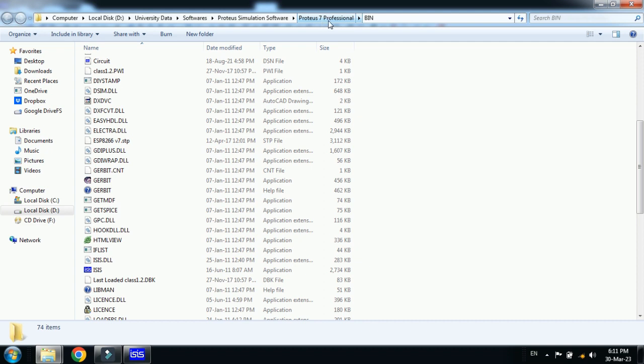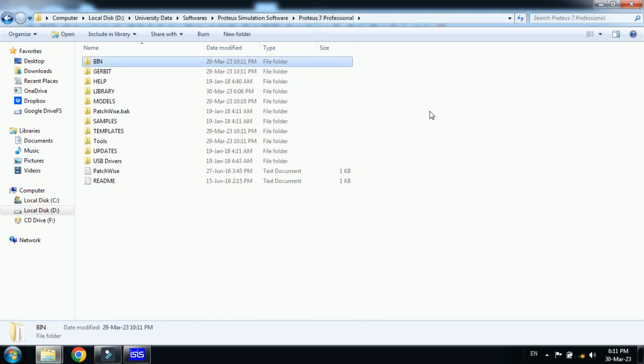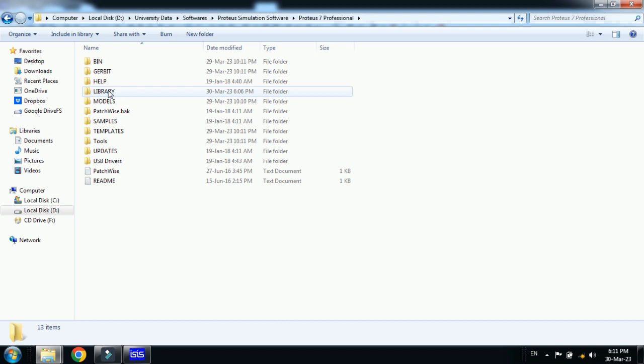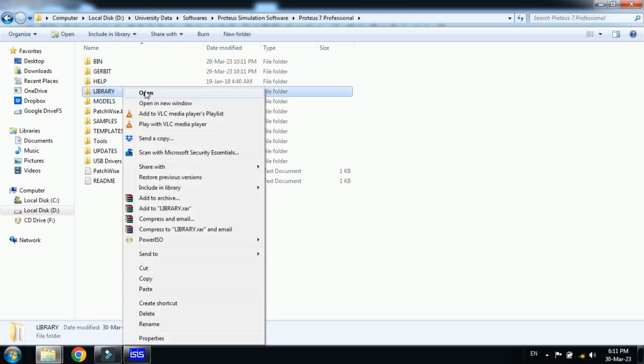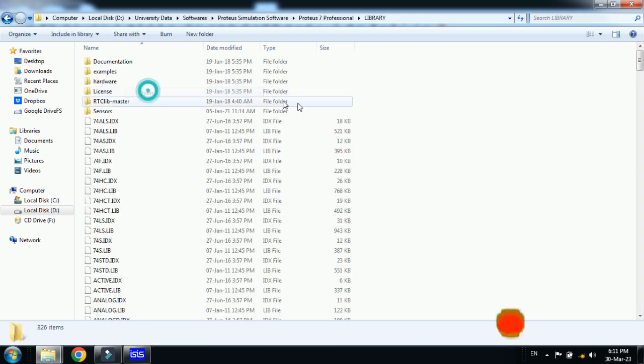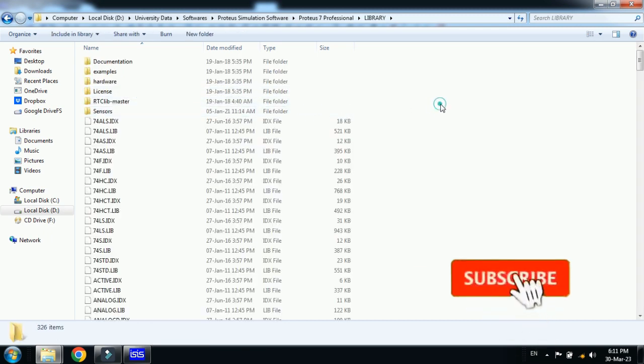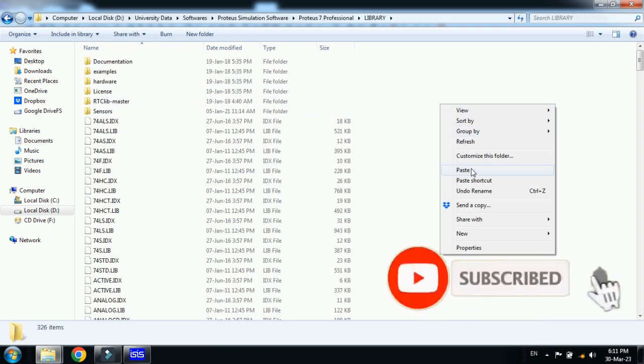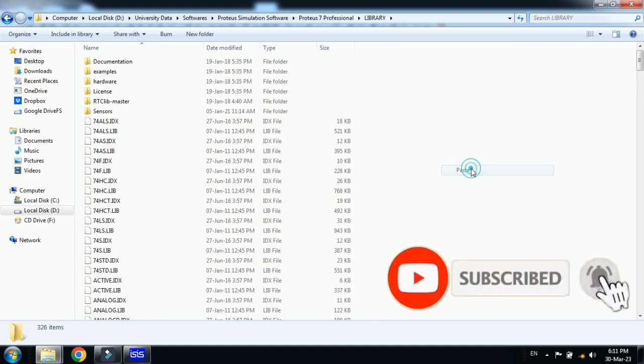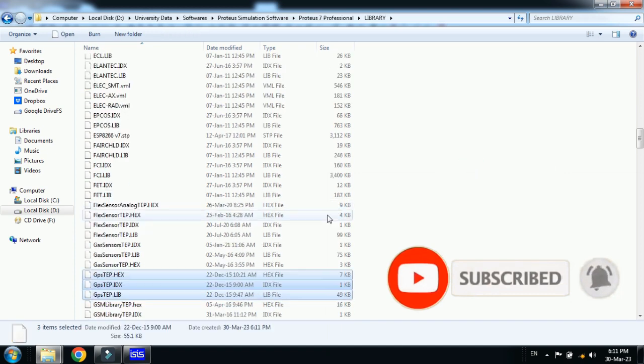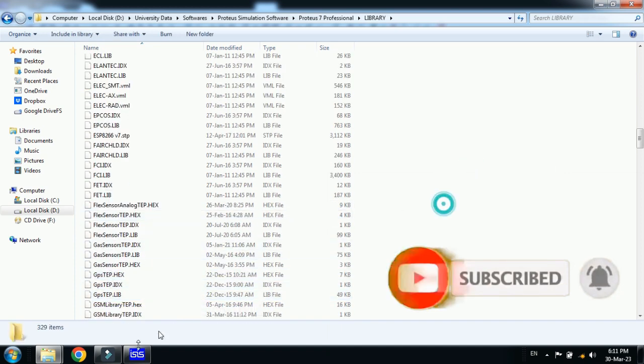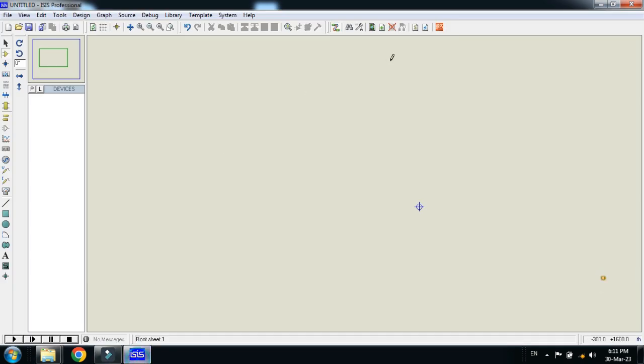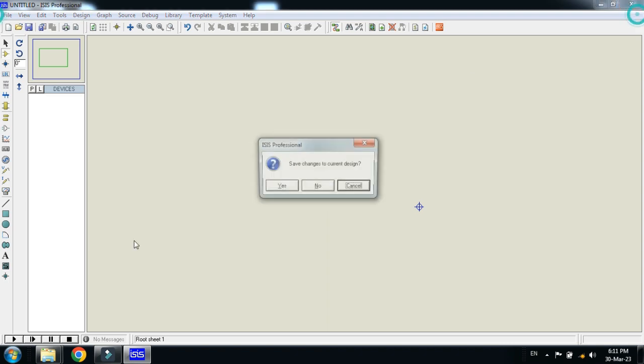Open the Proteus 7 Professional folder. Here you will find the Library folder. Open it and paste all these three files. You can see these three files are added. Now close this Proteus file and reopen Proteus again.